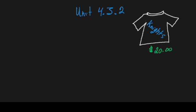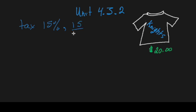Living in New Brunswick, we know that our sales tax is 15%. We can write that as a percent, as a fraction which is 15 over 100, and as a decimal which is 0.15.